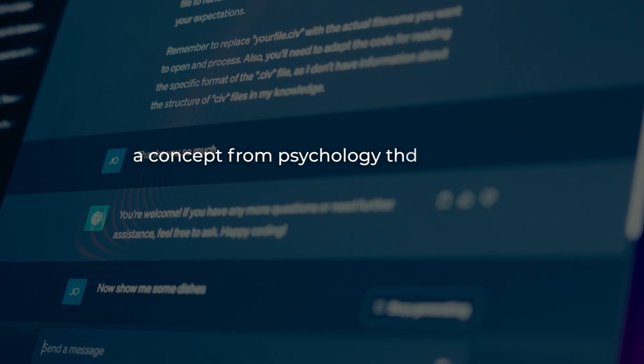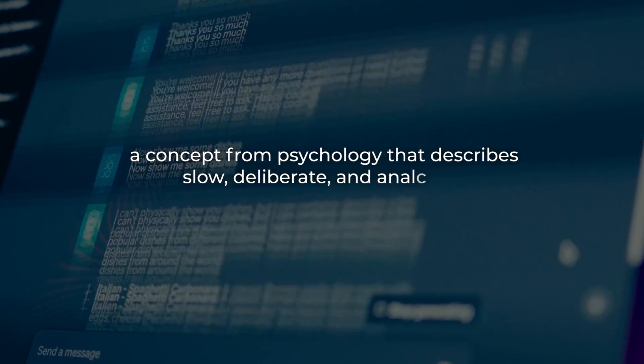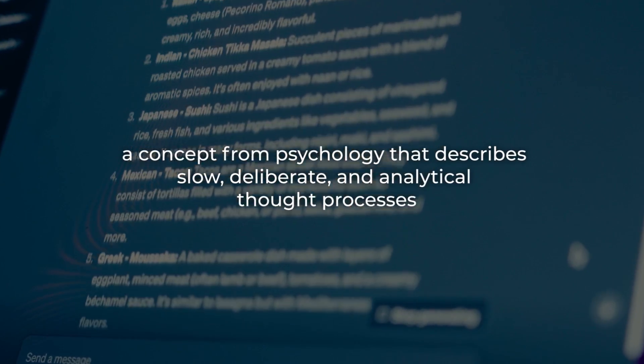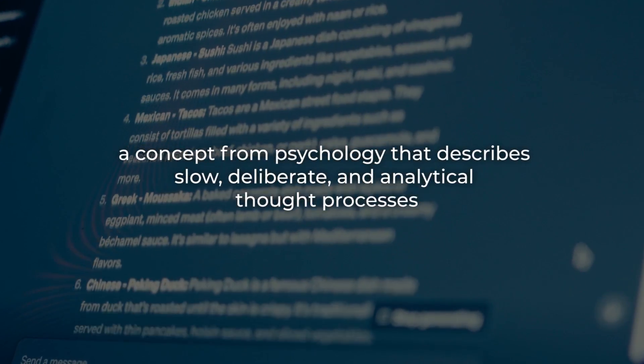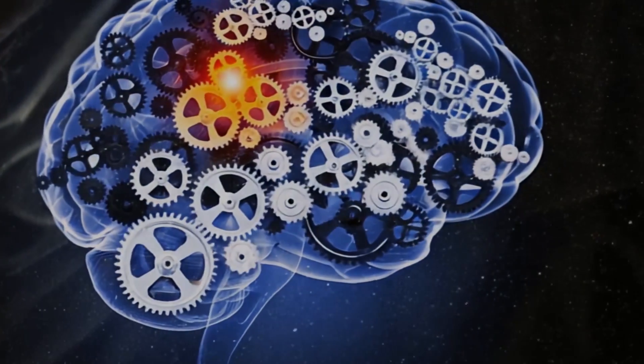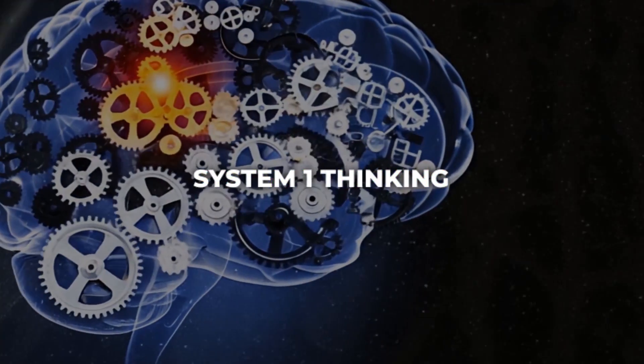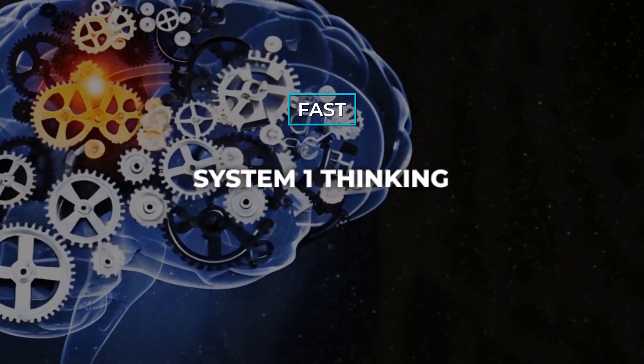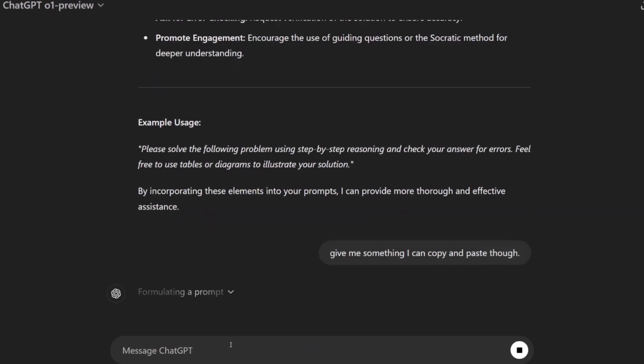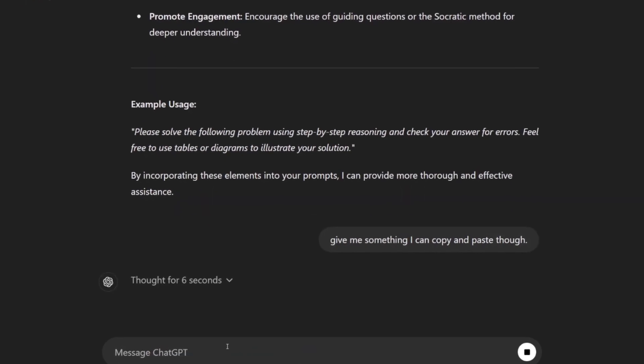The model's chain of thought reasoning aligns with what's known as System 2 thinking, a concept from psychology that describes slow, deliberate, and analytical thought processes. This contrasts with System 1 thinking, which is fast and intuitive. By incorporating System 2 thinking, o1-preview aims to reduce errors and improve the quality of responses, particularly in tasks that require deep reasoning.